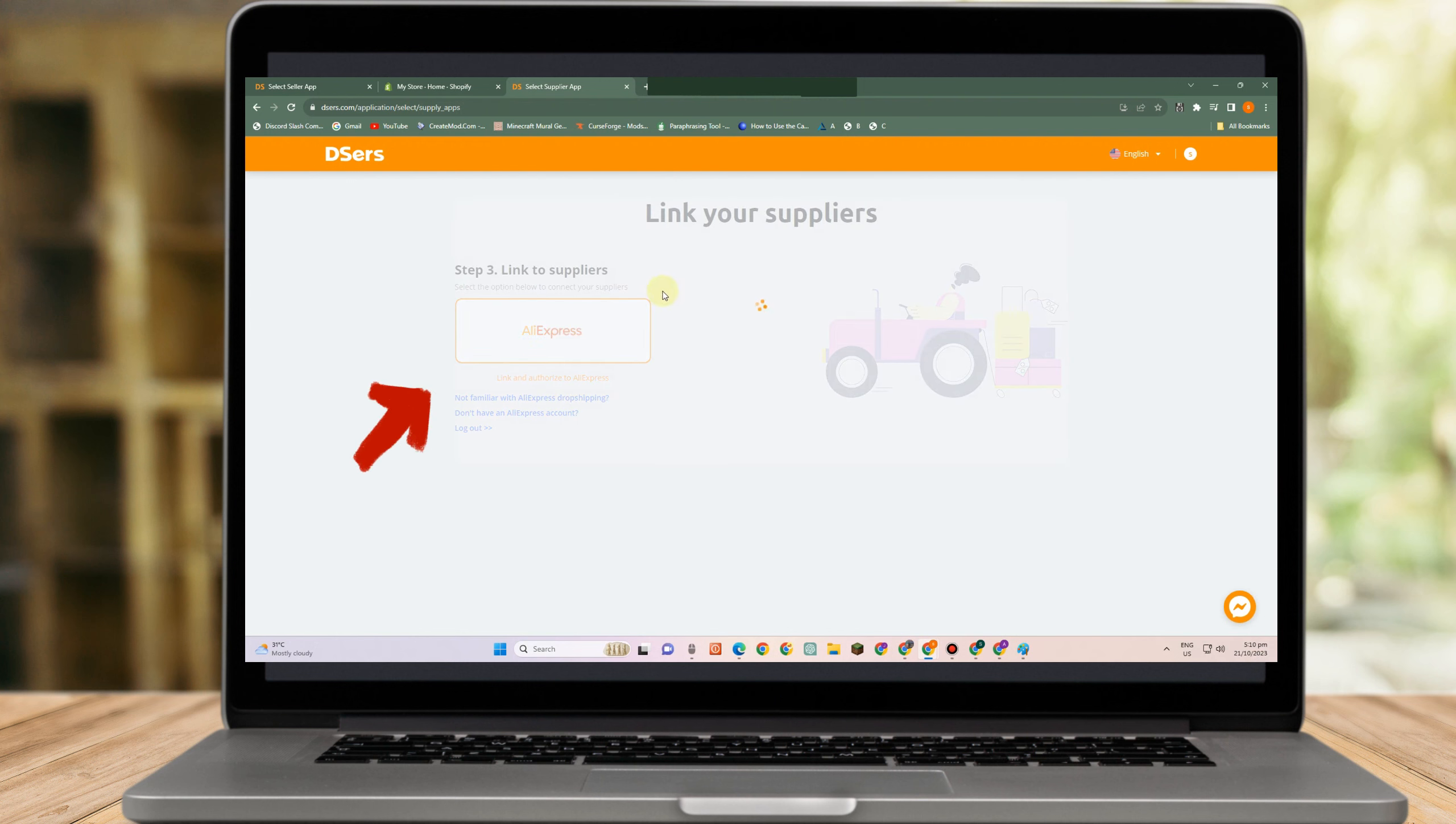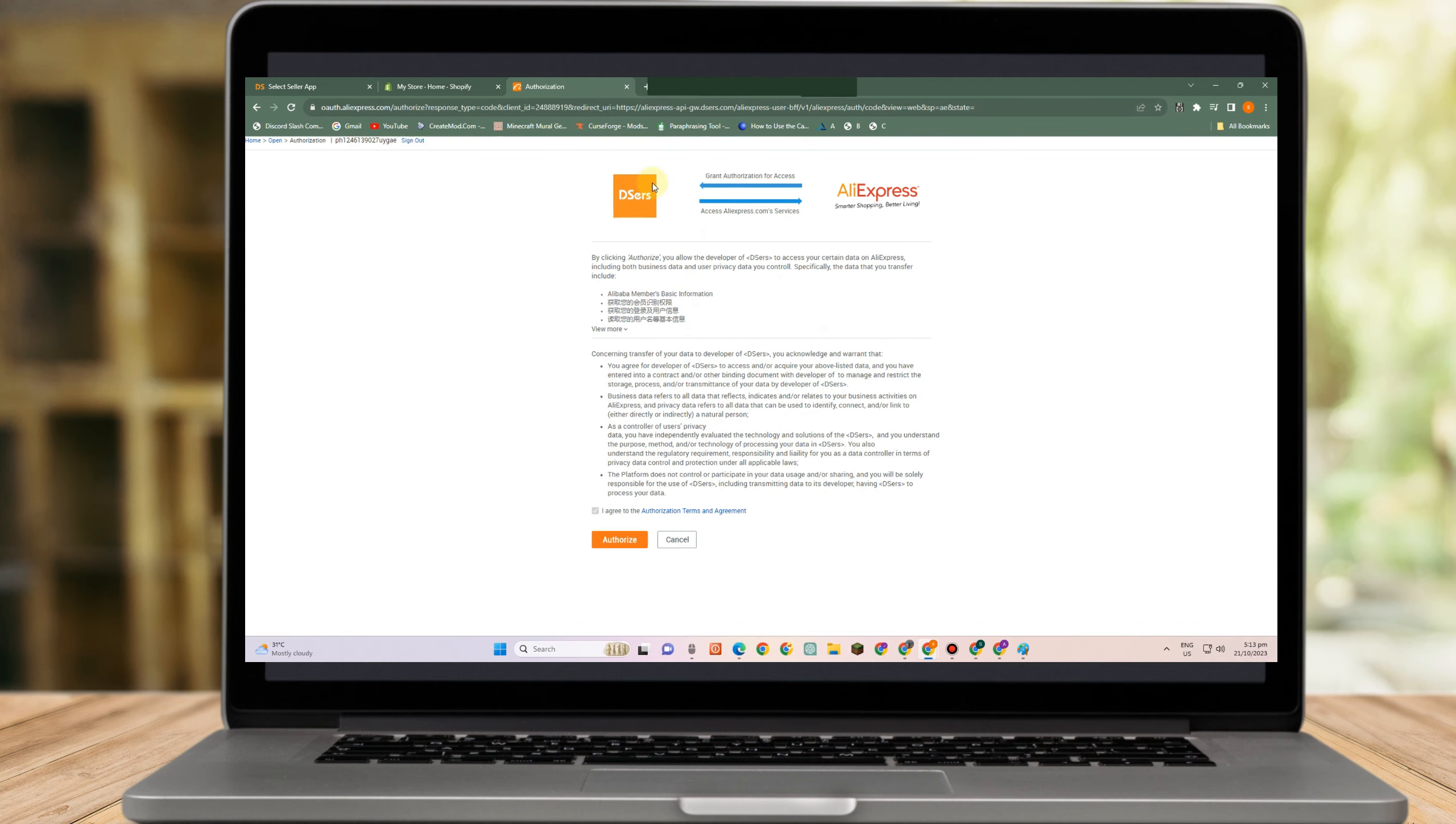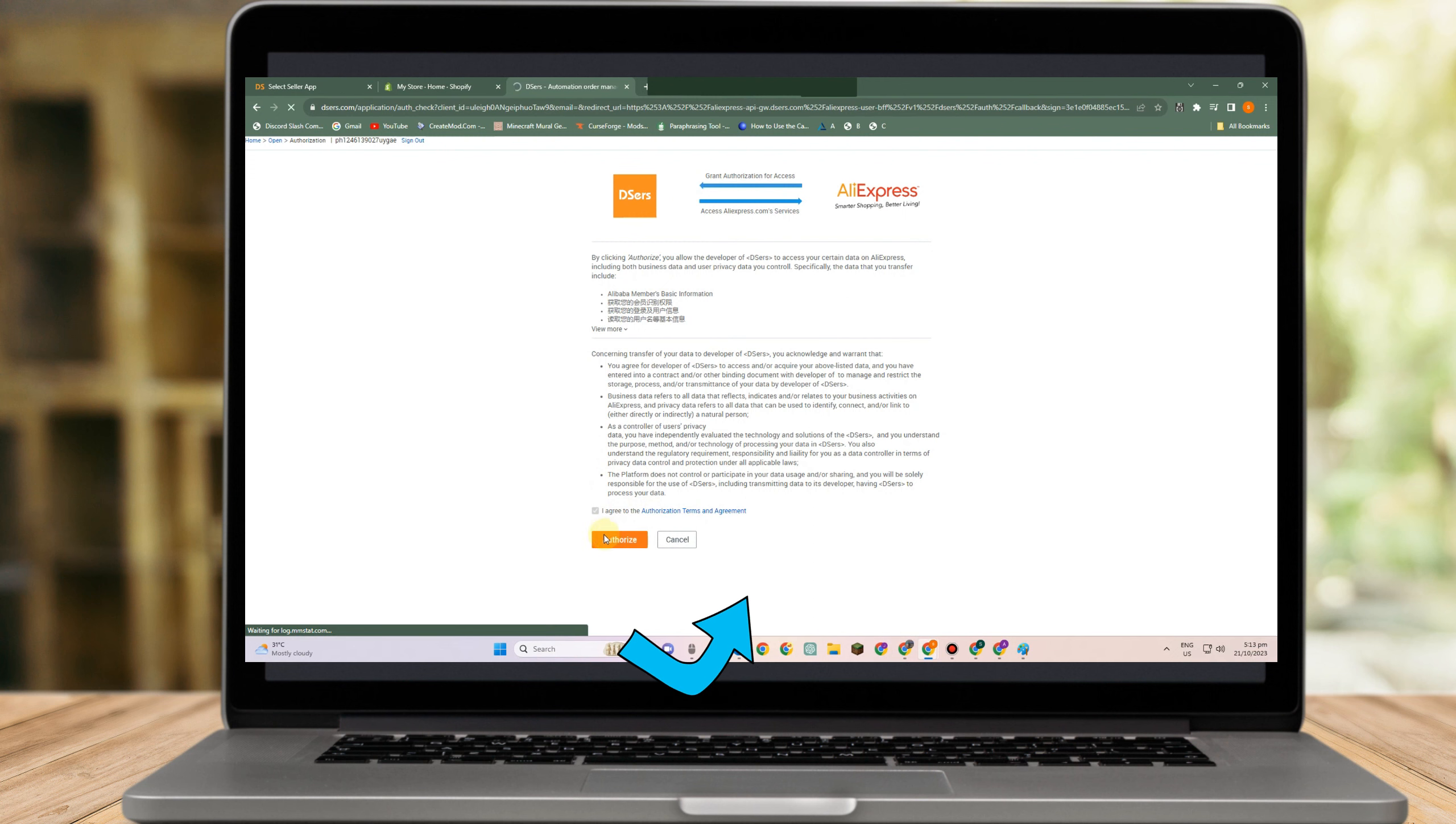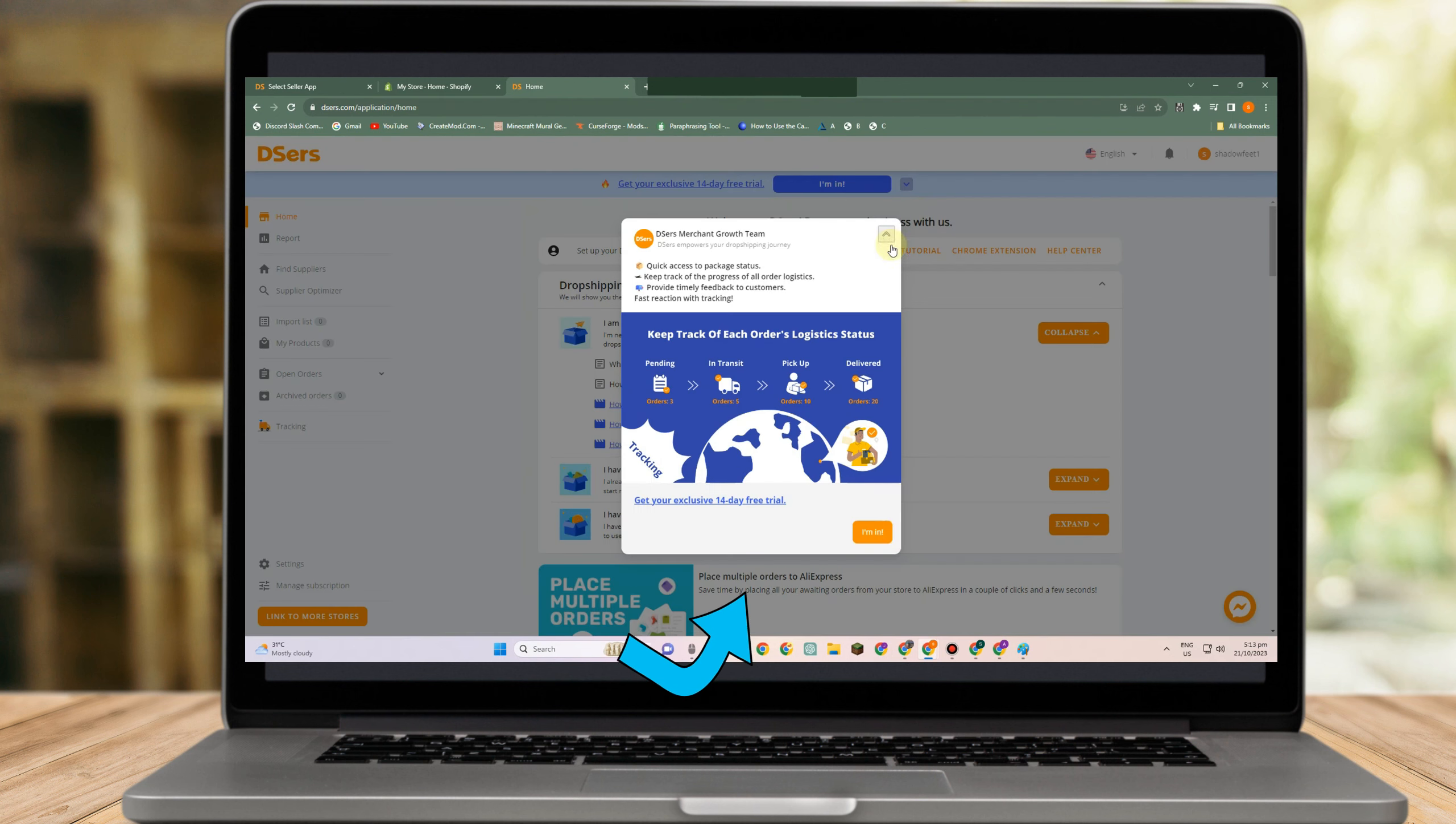Now link your suppliers, click AliExpress. Then sign in or log in your account. And then after that, authorize Deserves and AliExpress. So tap Authorize here.